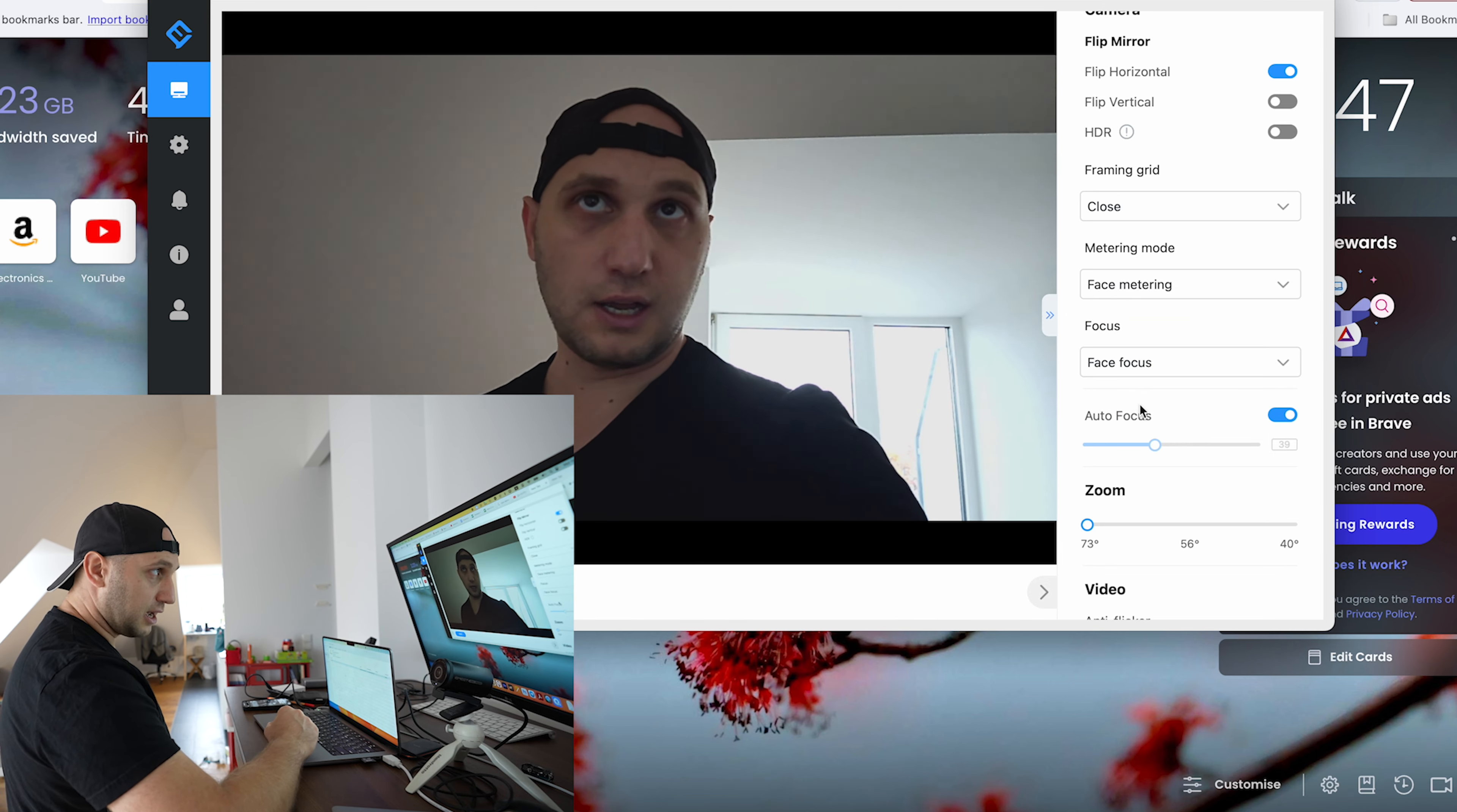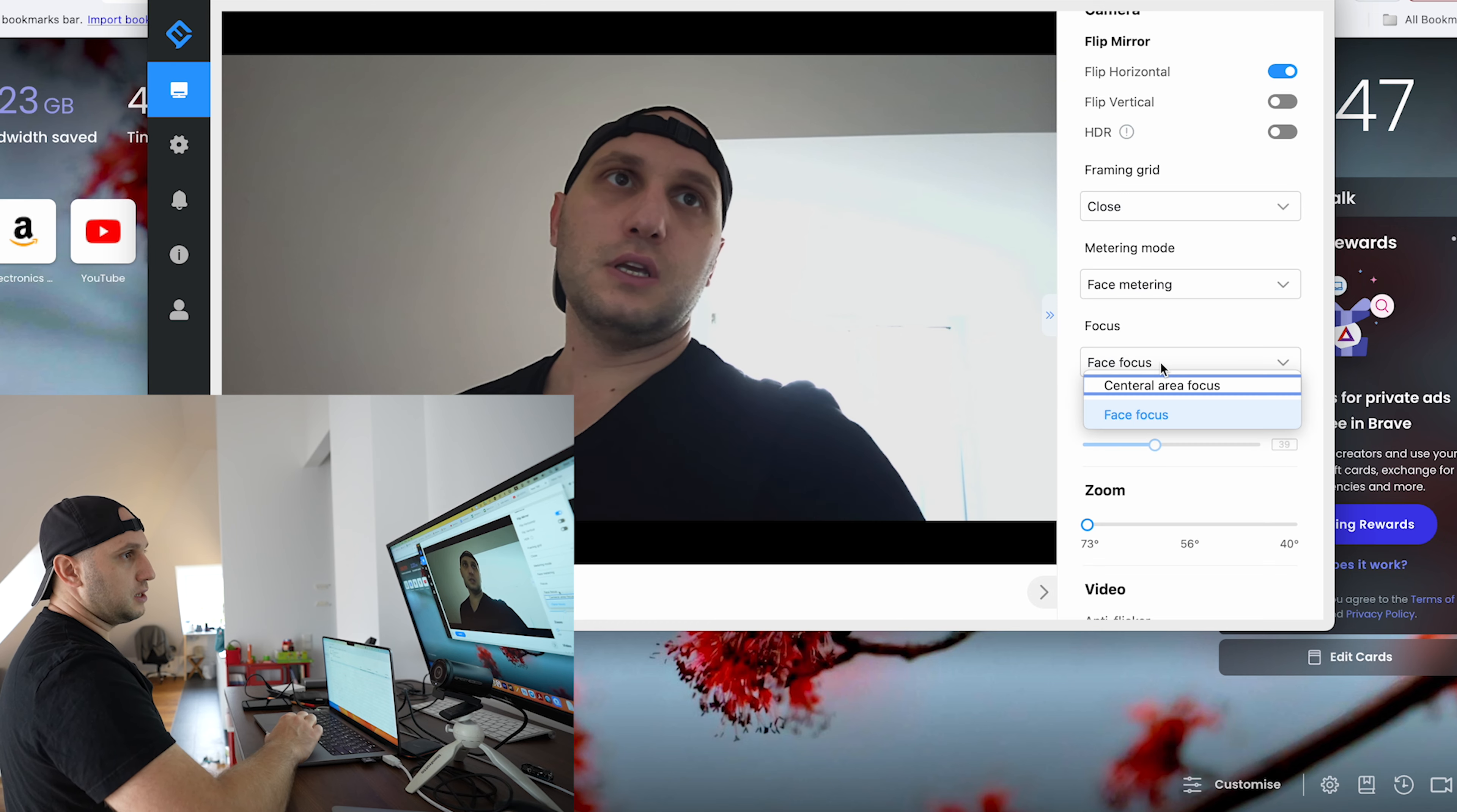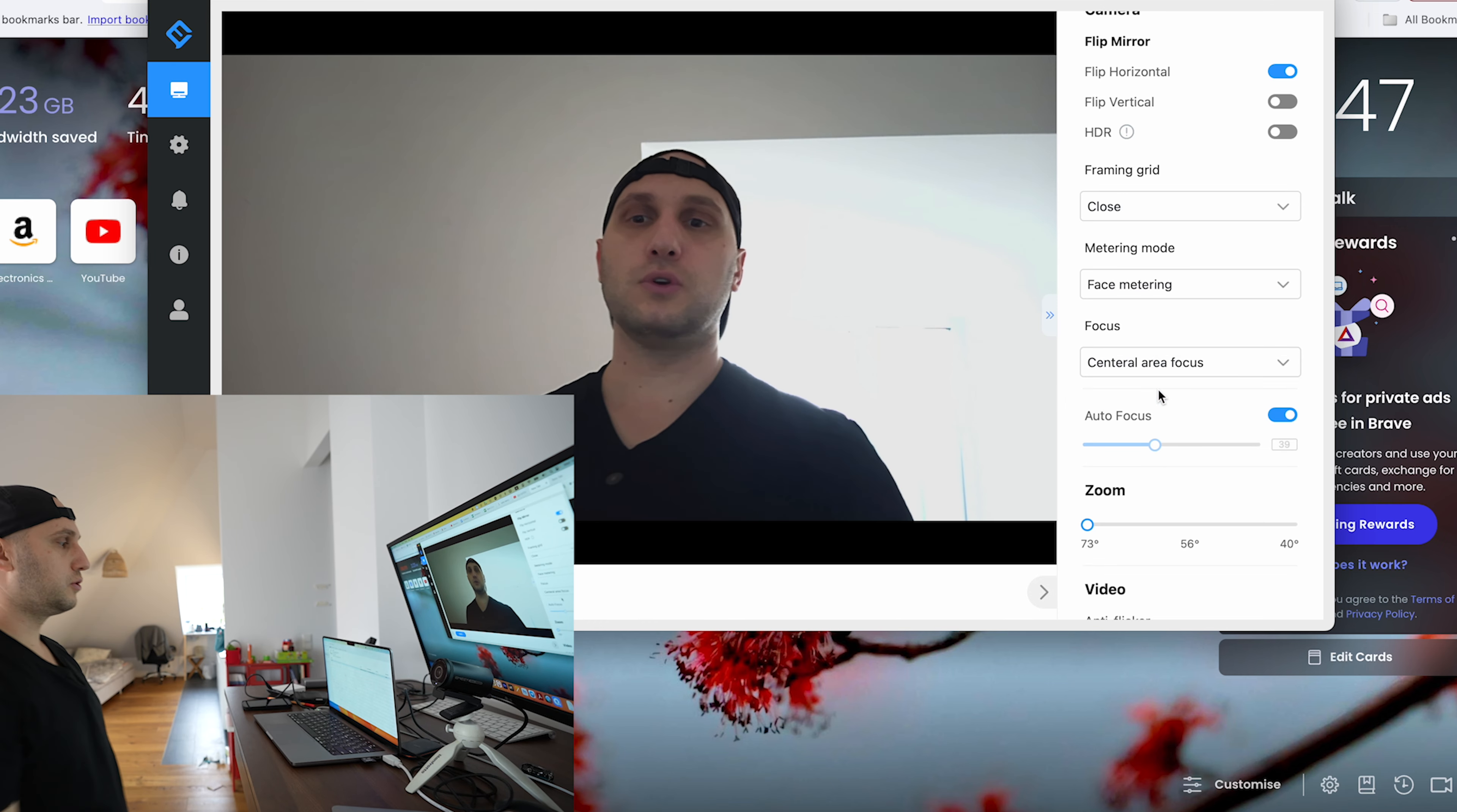If I move away you can see that the highlights are not burnt anymore. But for me the best is face metering. I prefer my face to be nice and bright.